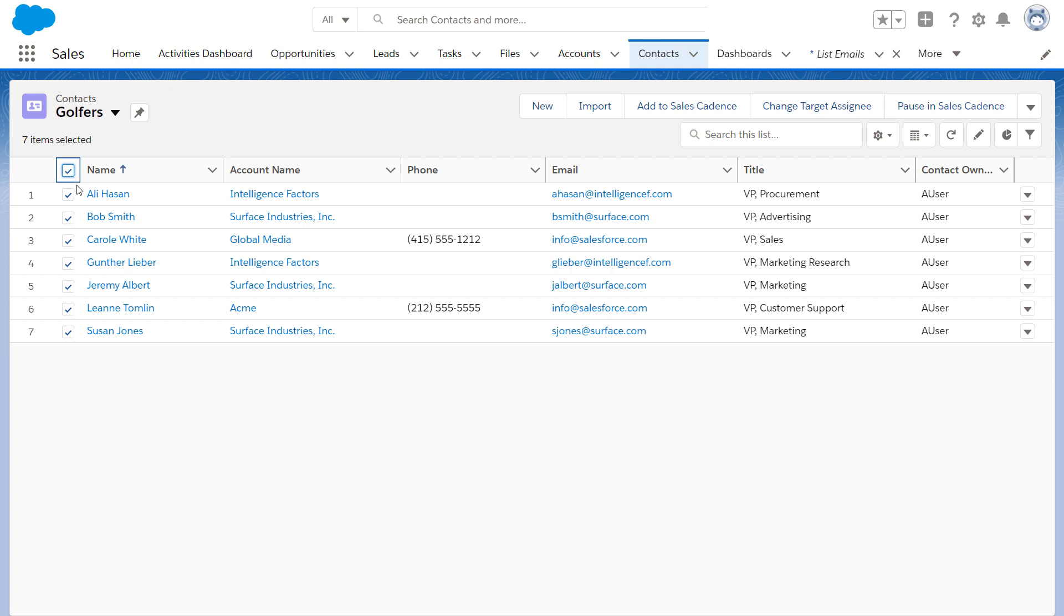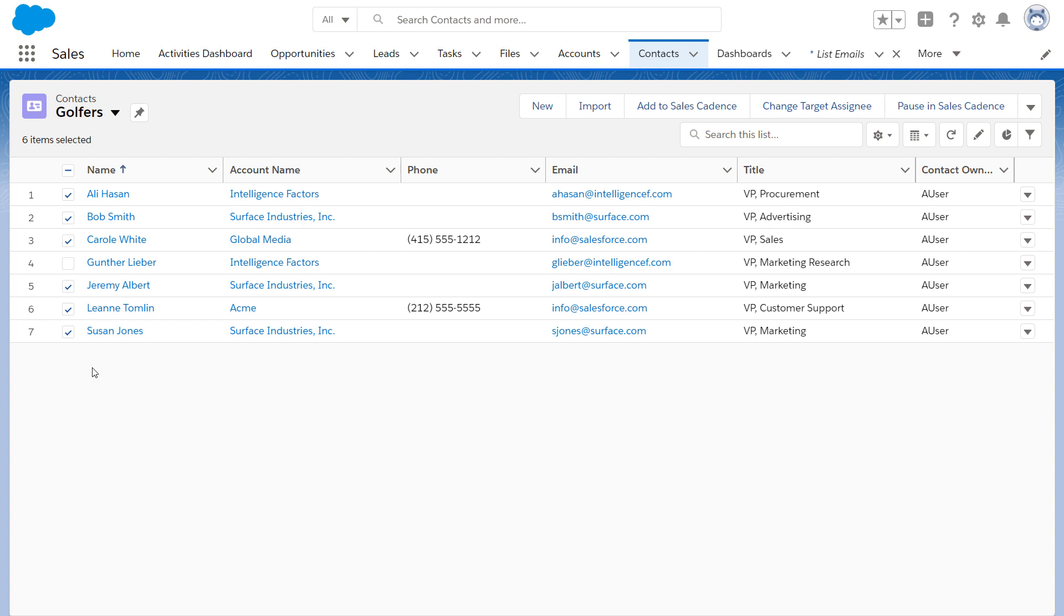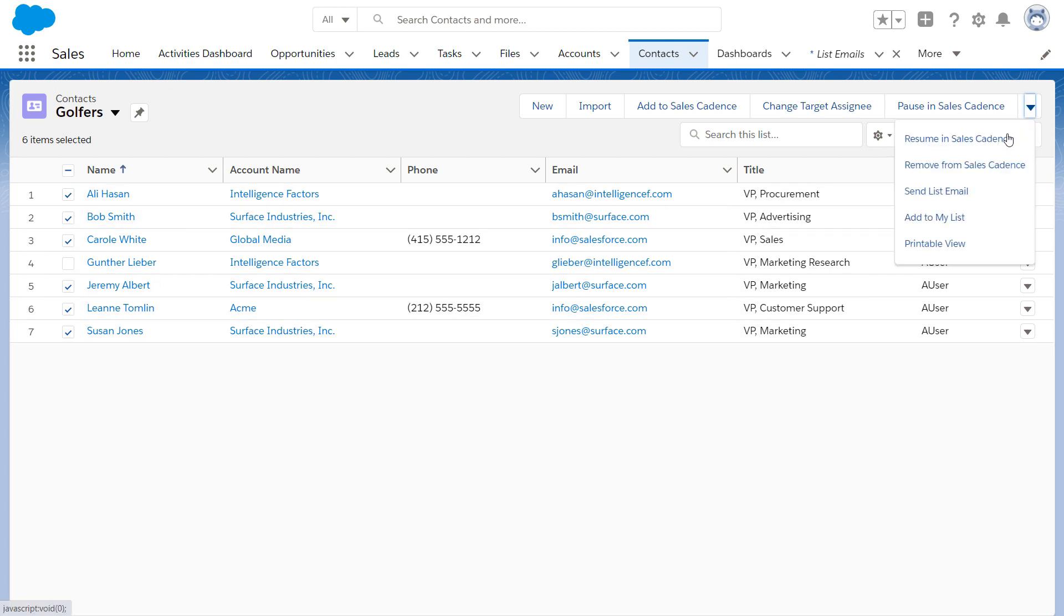Or, from this list, select all or some of the leads to send an email to. You might sort by title or city, or choose the contacts you know will benefit the most from the event. Then click the dropdown and select Send List Email.